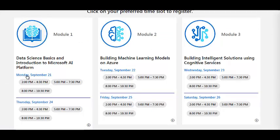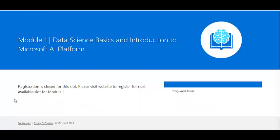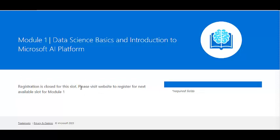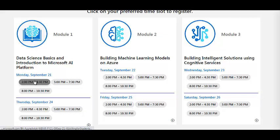For Module 1 you can attend on either 21st September or 24th September. Module 2 can be done on 22nd or 25th, and Module 3 on 23rd or 26th. When you click on a time slot, you may find registration is already closed for some slots as many students are already registering, so check for available slots.